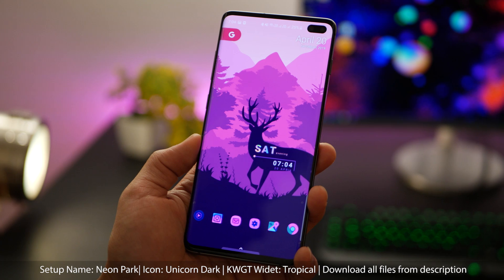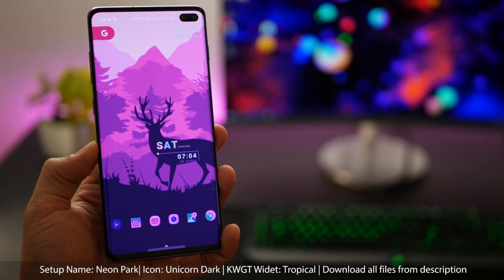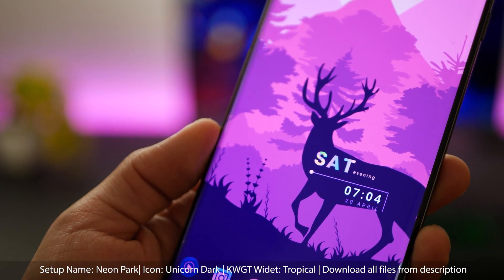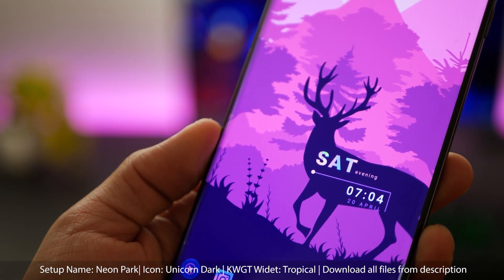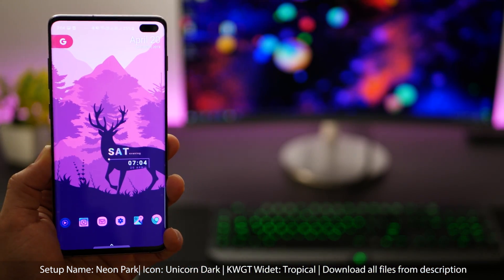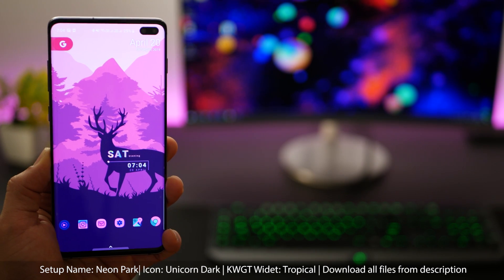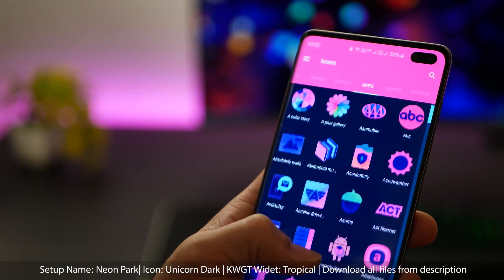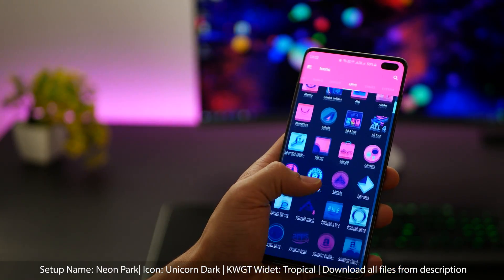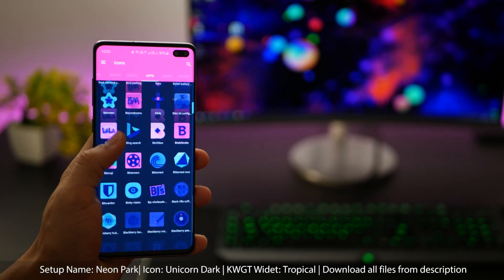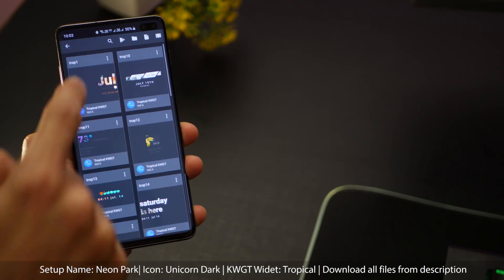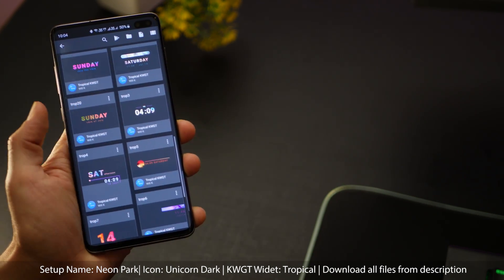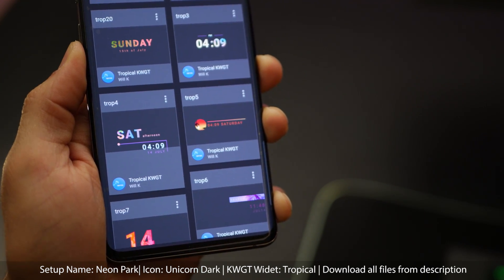The next one is called Neon Park, and you can see why — it's the icon pack called Unicorn Dark, which has these really nice bright glowy neon icons. That goes beautifully with the wallpaper, which has the same color tones and hues of pink and purple. I was also lucky enough to get that widget from Tropical KWGT — it's called Trop4, so go ahead and get that.